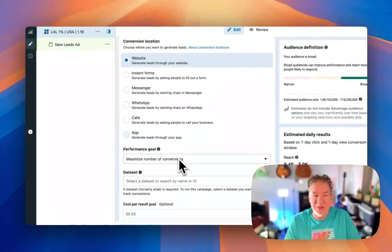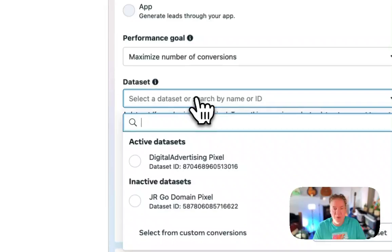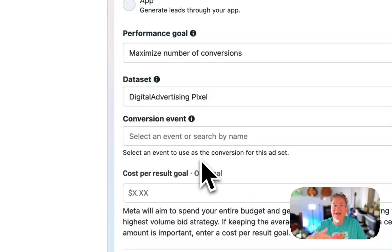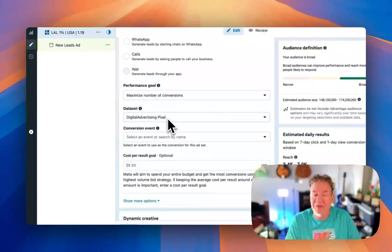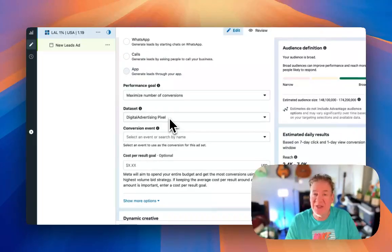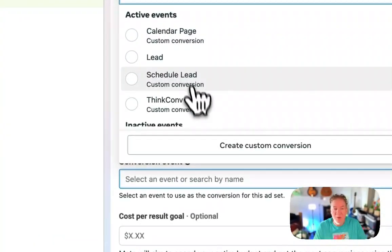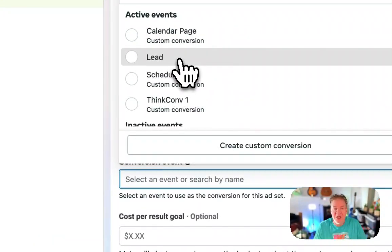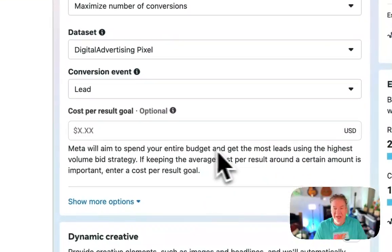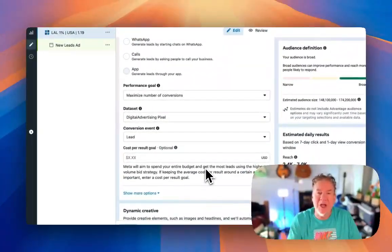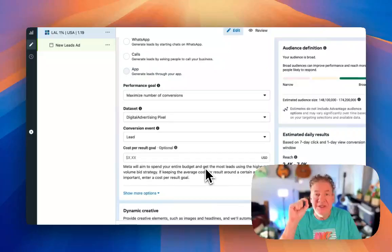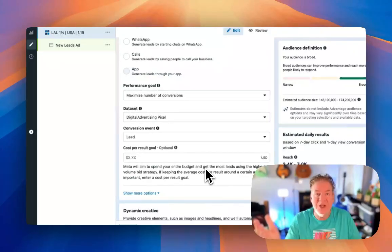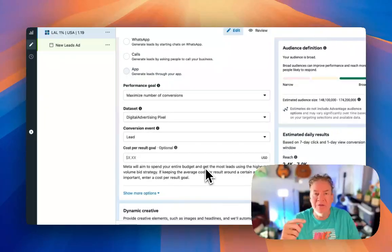We want to go maximize number of conversions. And we want to select the data set, which by the way, if the pixel is deployed and set up, it will show up here. If not, it's going to show up with a red error message. It's going to ask you to set that up. And we want to focus on the lead objective. So I've deployed some custom code here that actually tells the system, meaning Facebook, when a lead is triggered on a thank you page, that that is actually what we're going to be looking for.